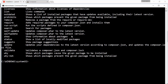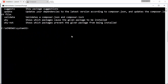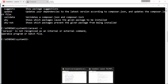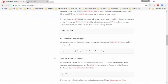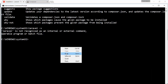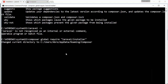Now install Laravel globally. Check the official Laravel website for the install command — it's a Composer global require command. Copy that command and paste it into the command prompt; it will download and install Laravel on your system.